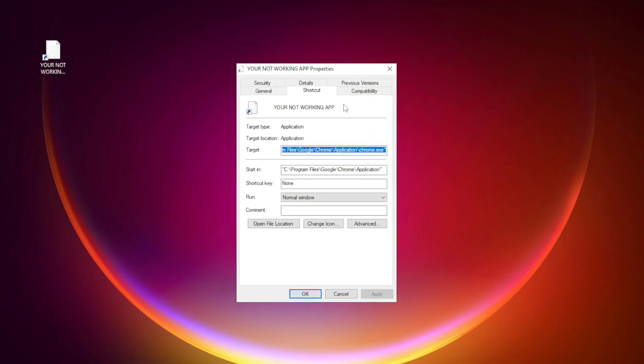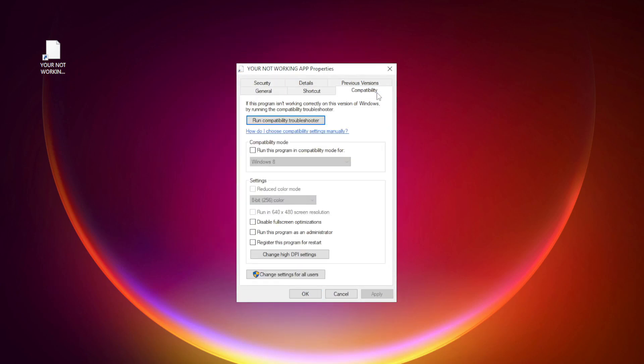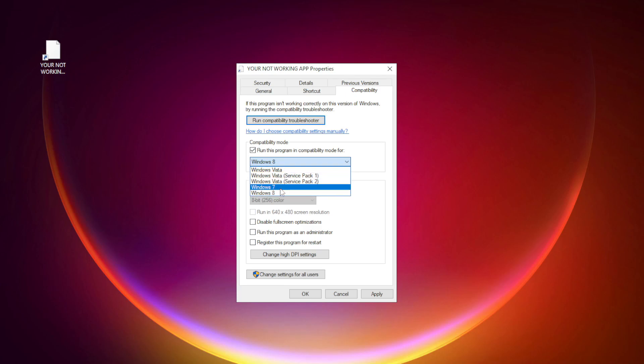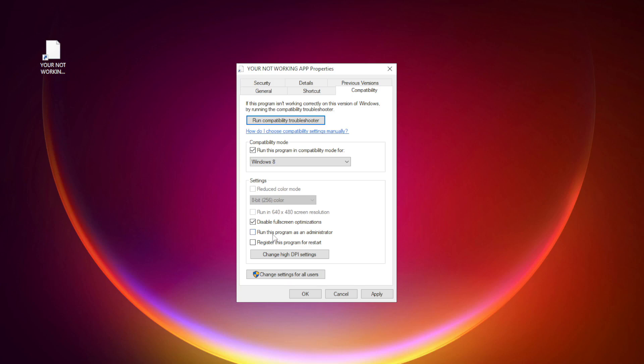Check run this program in compatibility mode. Try Windows 7 and Windows 8. Check disable fullscreen optimizations. Check run this program as an administrator. Apply and OK.